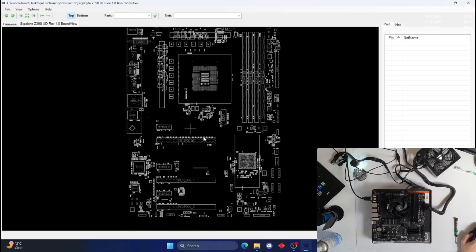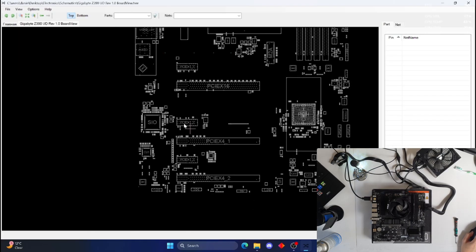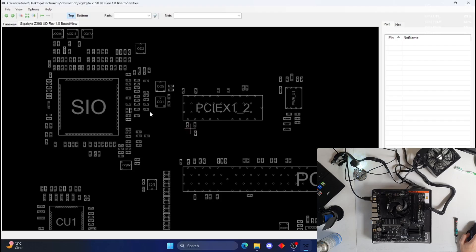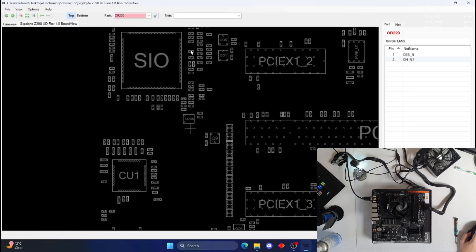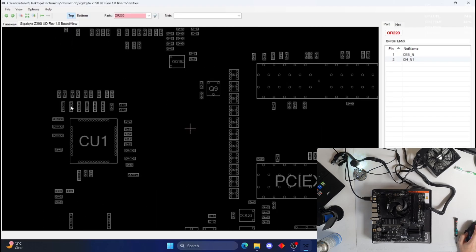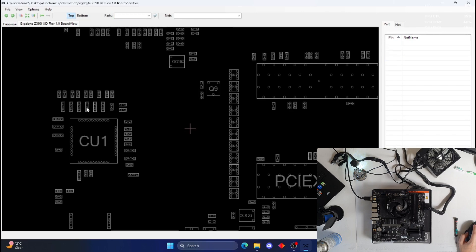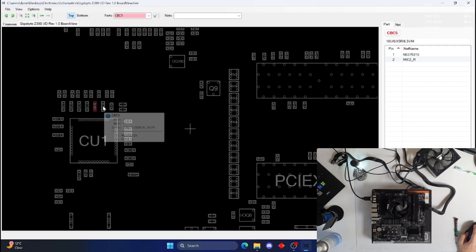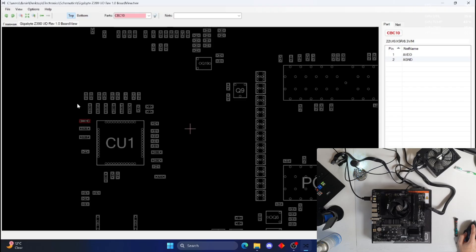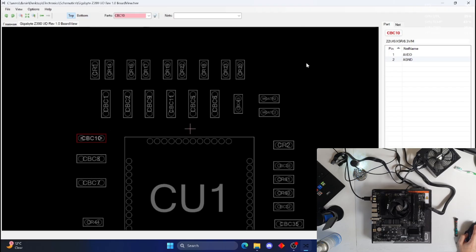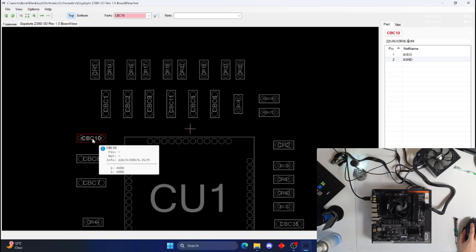And basically all I'm going to do is just go onto my donor board. So yeah, this Gigabyte Z390UD is the board that I usually use as a donor board with these kinds of components. And basically I'm just going to look around, just click on random components that look the same sort of size. Oh, there we go. 22 microfarad capacitor, 6.3 volts.